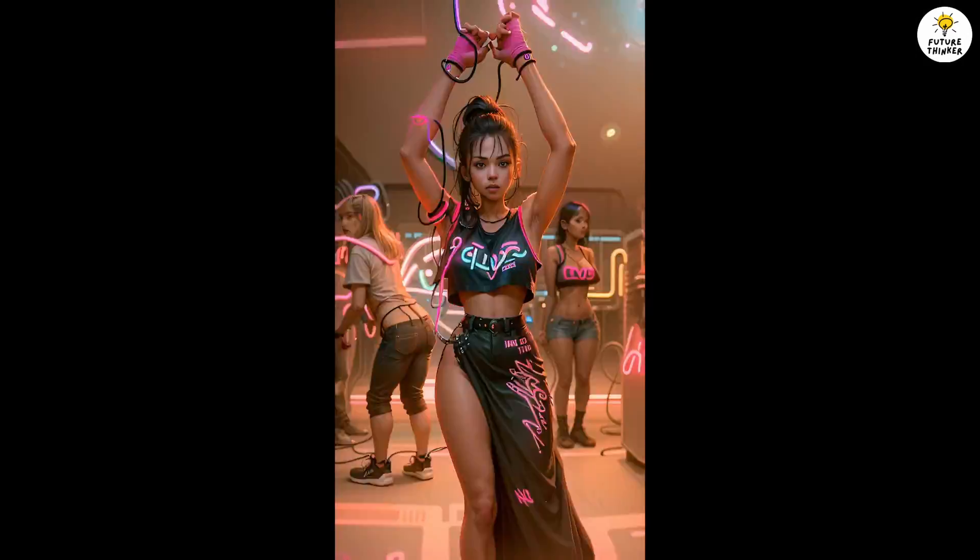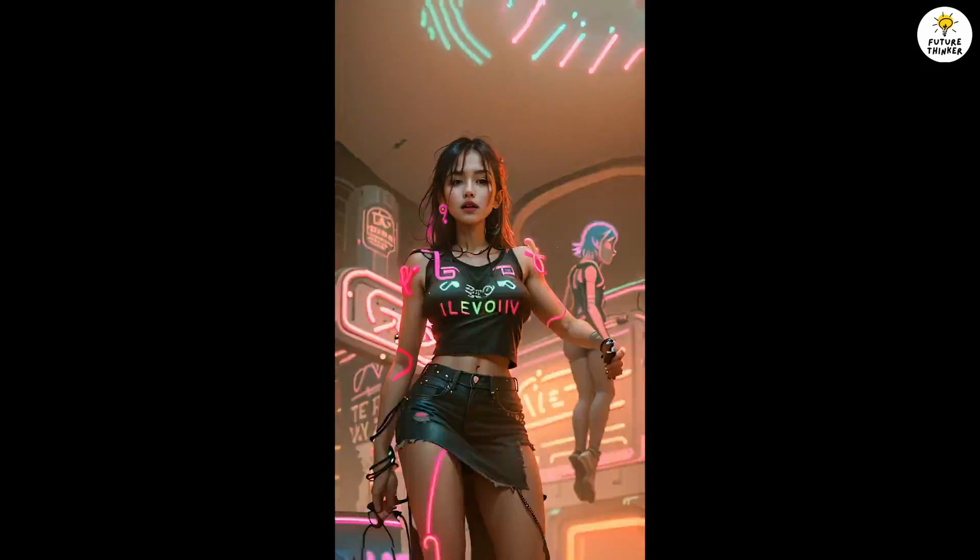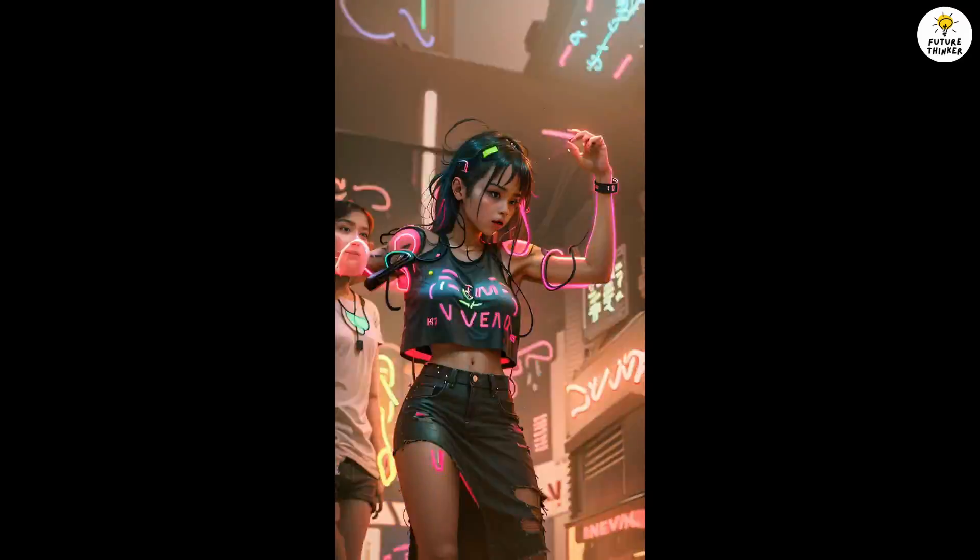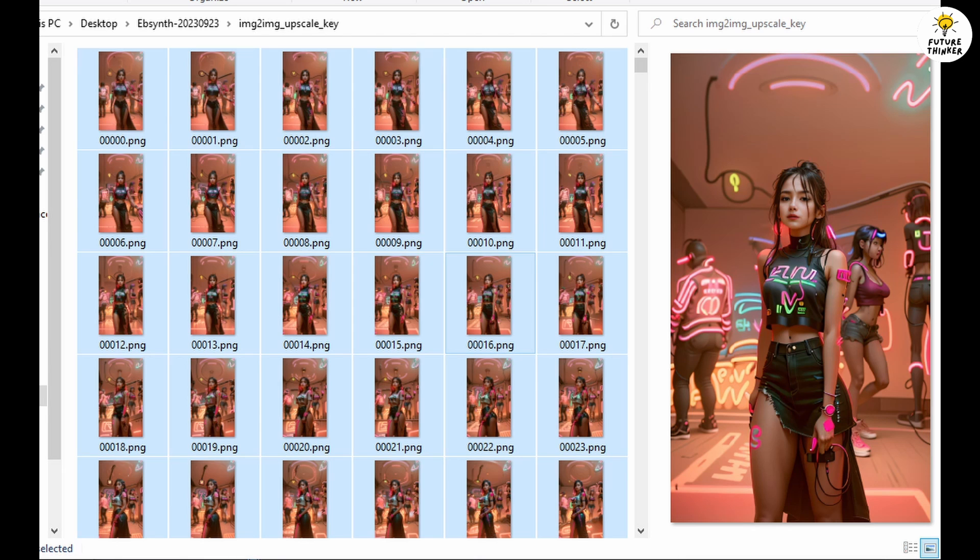Not bad at all, right? So yes, the full length for this dance animation I will upload on Shorts so you can check it out later. If you have not subscribed to our channel yet, please click that button and turn on the bell so you will be notified once we have this animation uploaded.